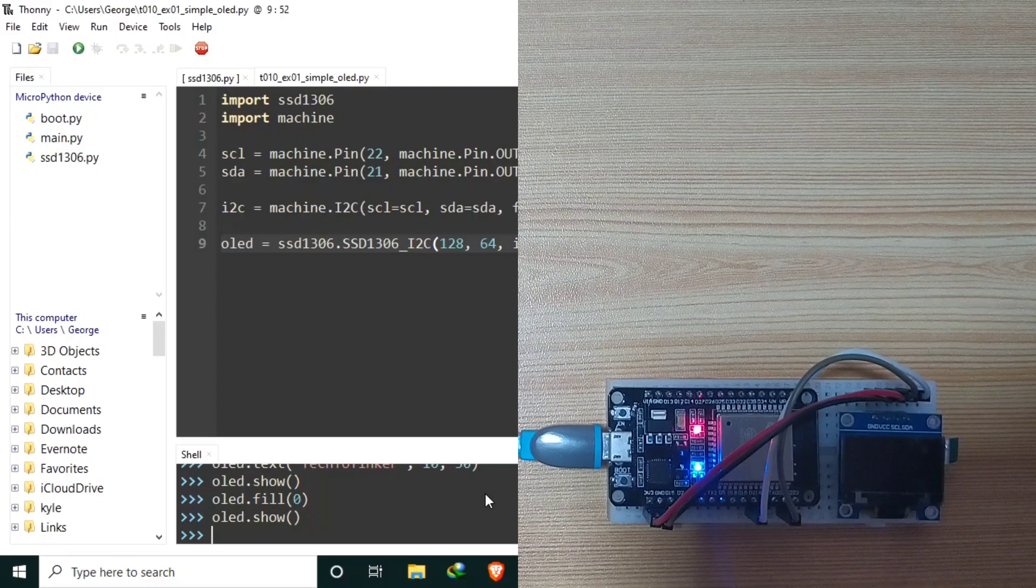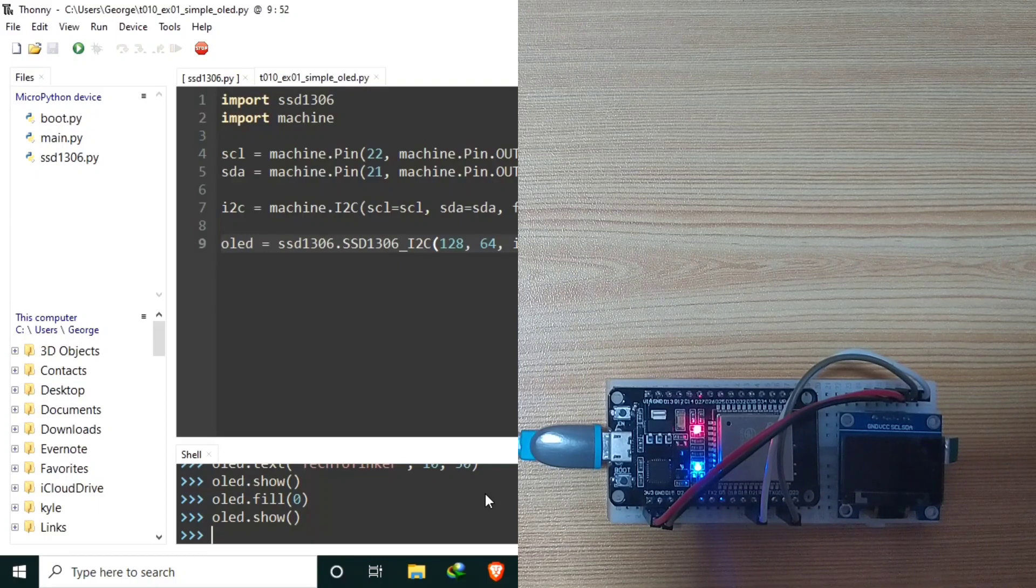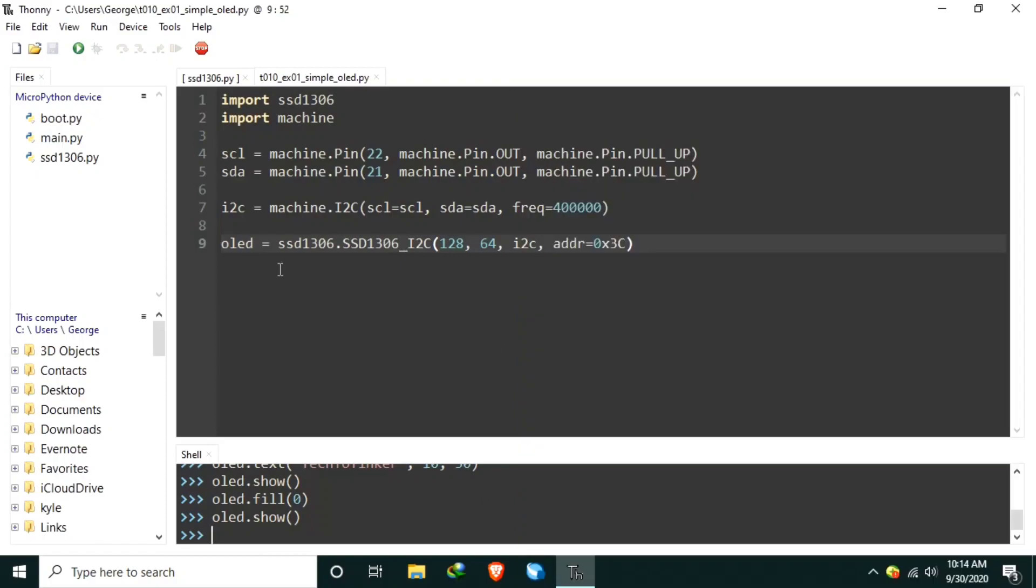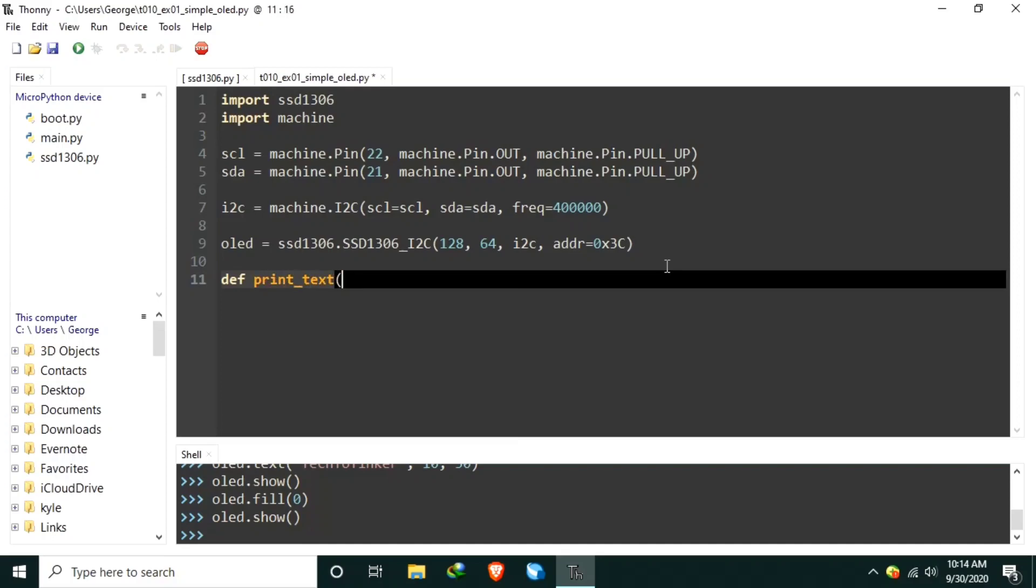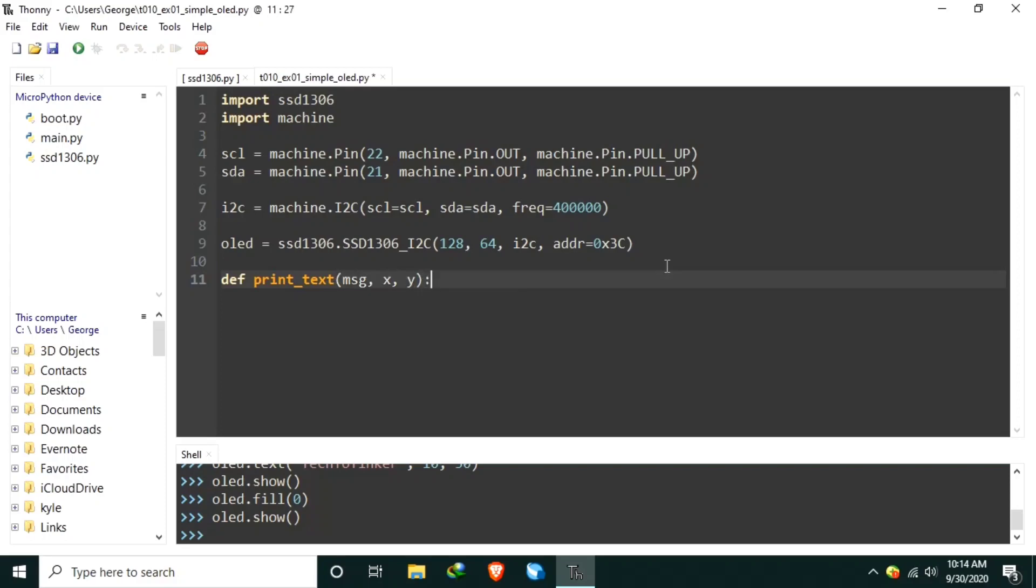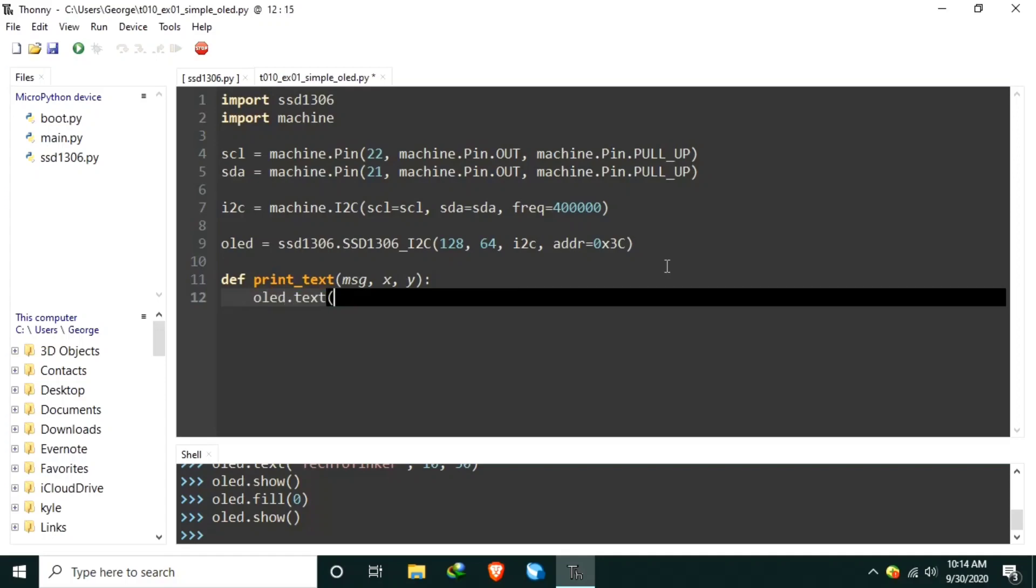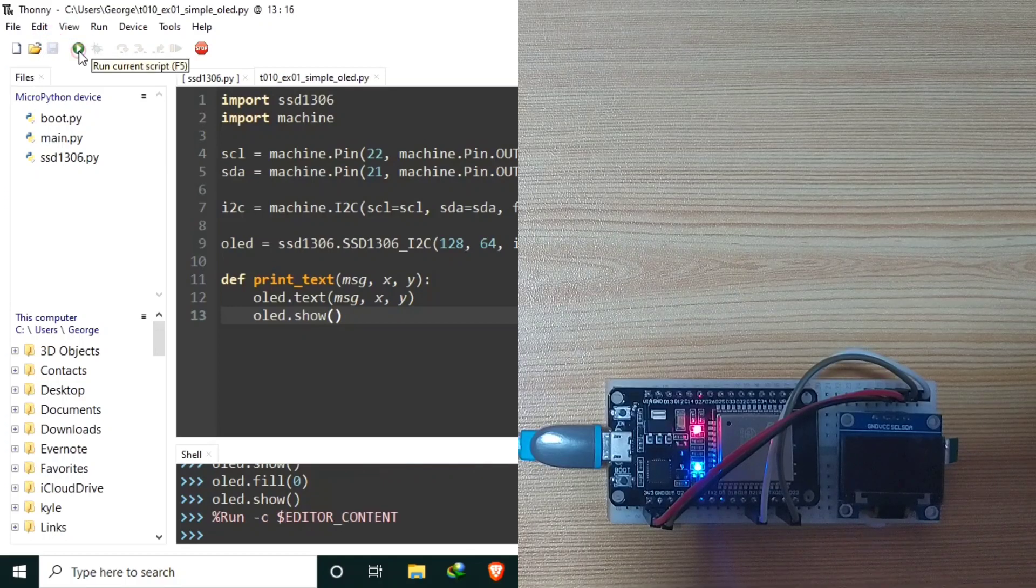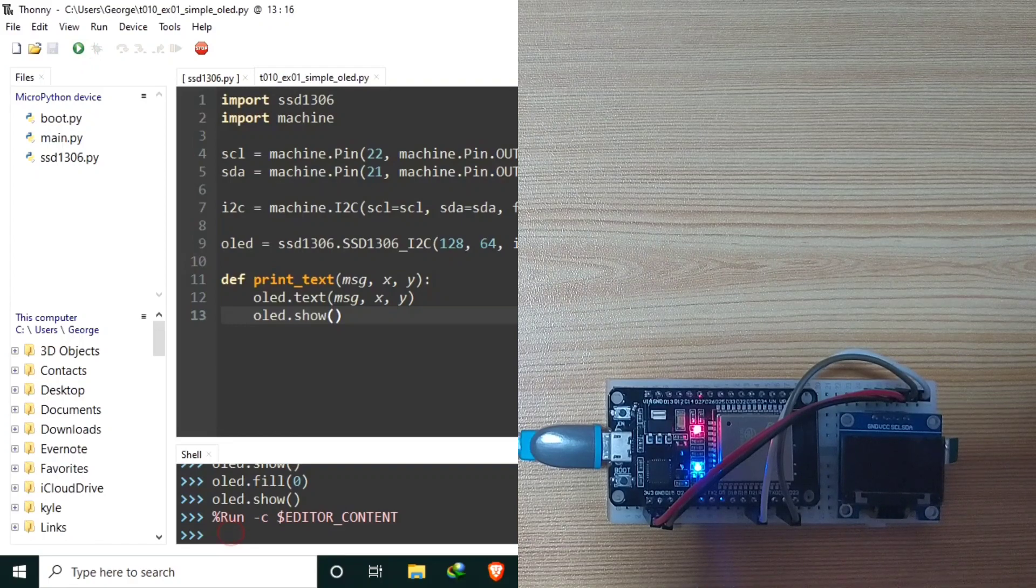Or we could create some useful function. Let's say, to easily print a text to the OLED display and immediately show it. Let's create a function. Let's call it def print text with a parameter of message. And a coordinate for the x and y. Inside the function, let's call the OLED.text. Using the message and the x and the y. And we just include the OLED.show. Let's save. And let's run.